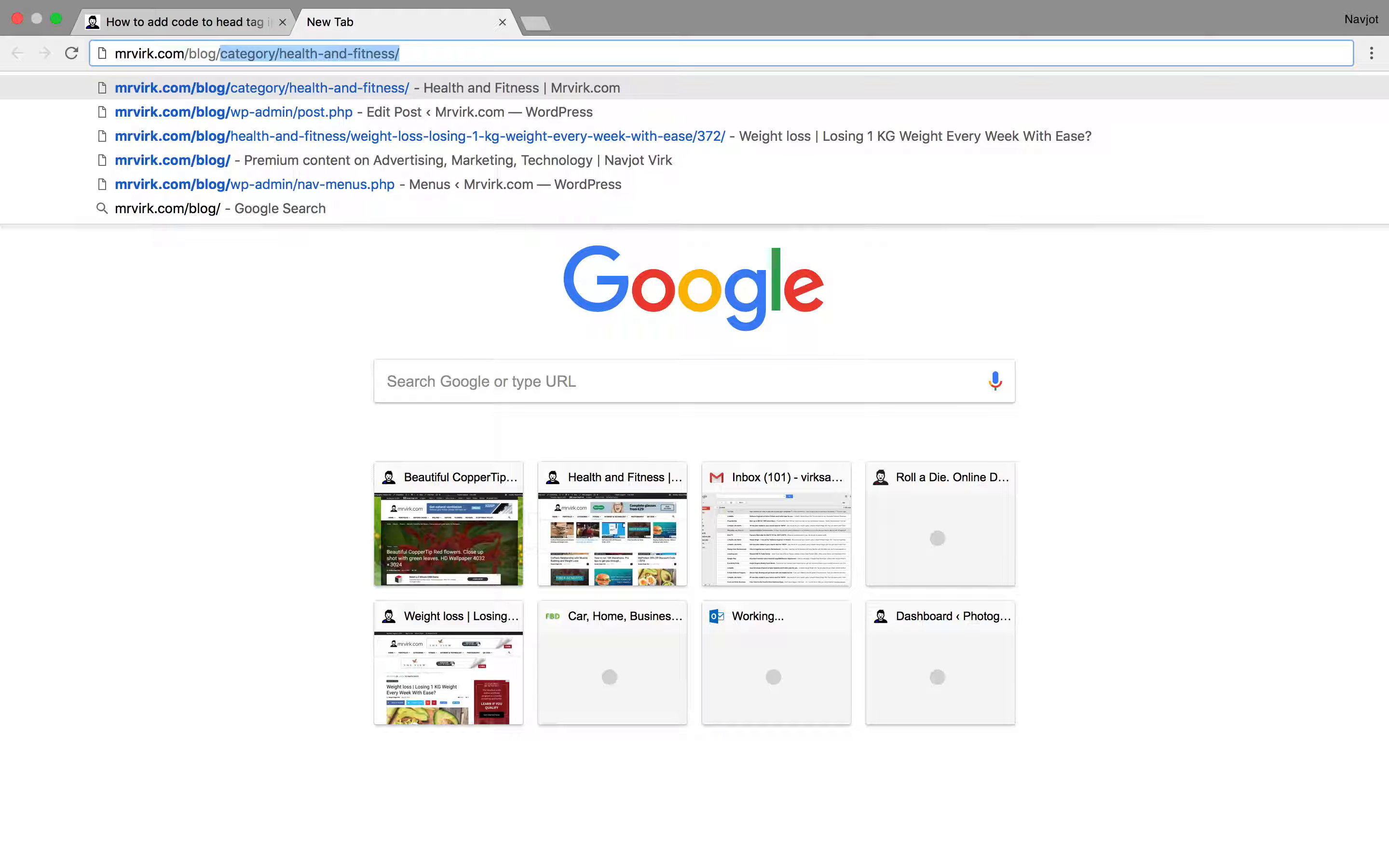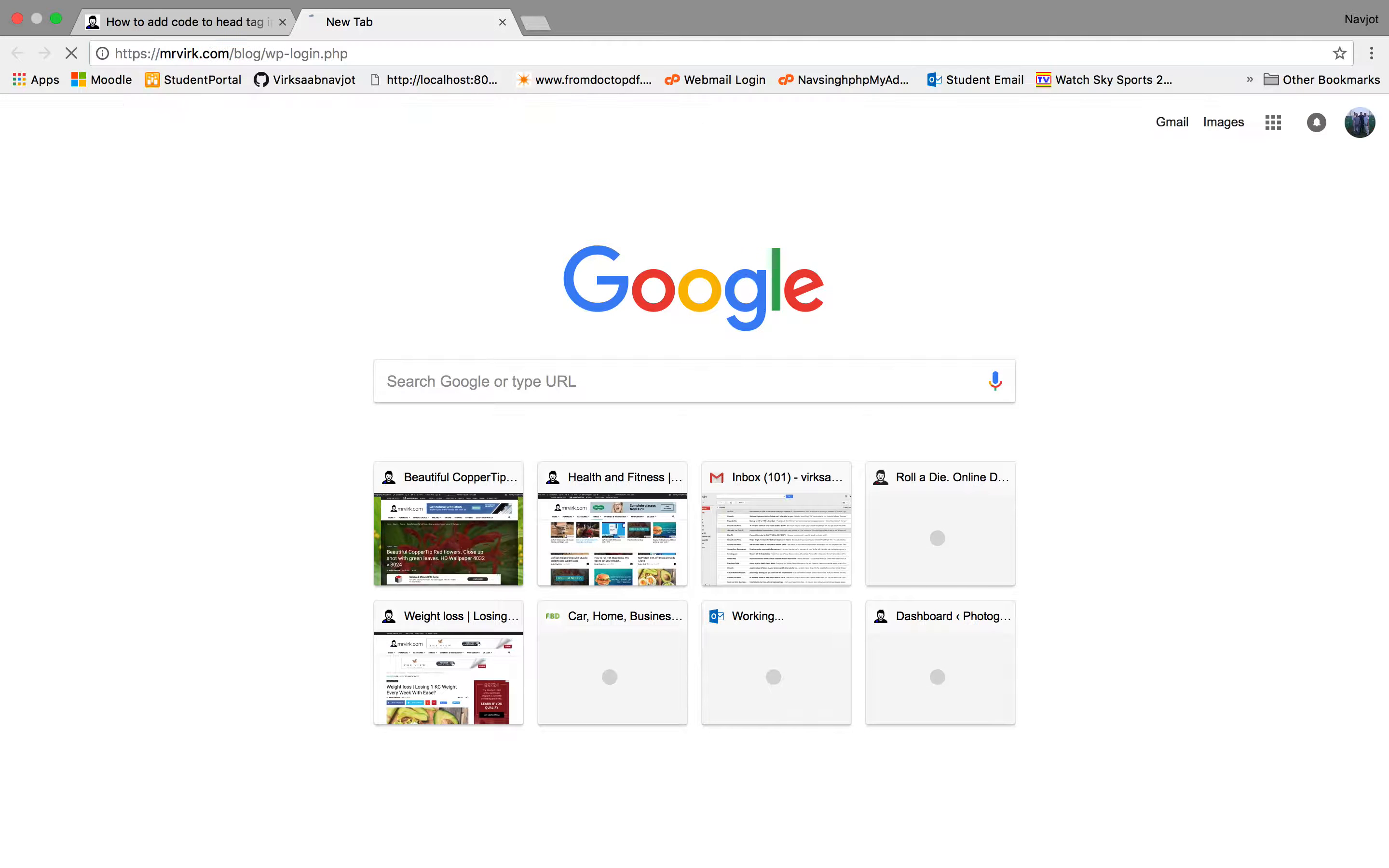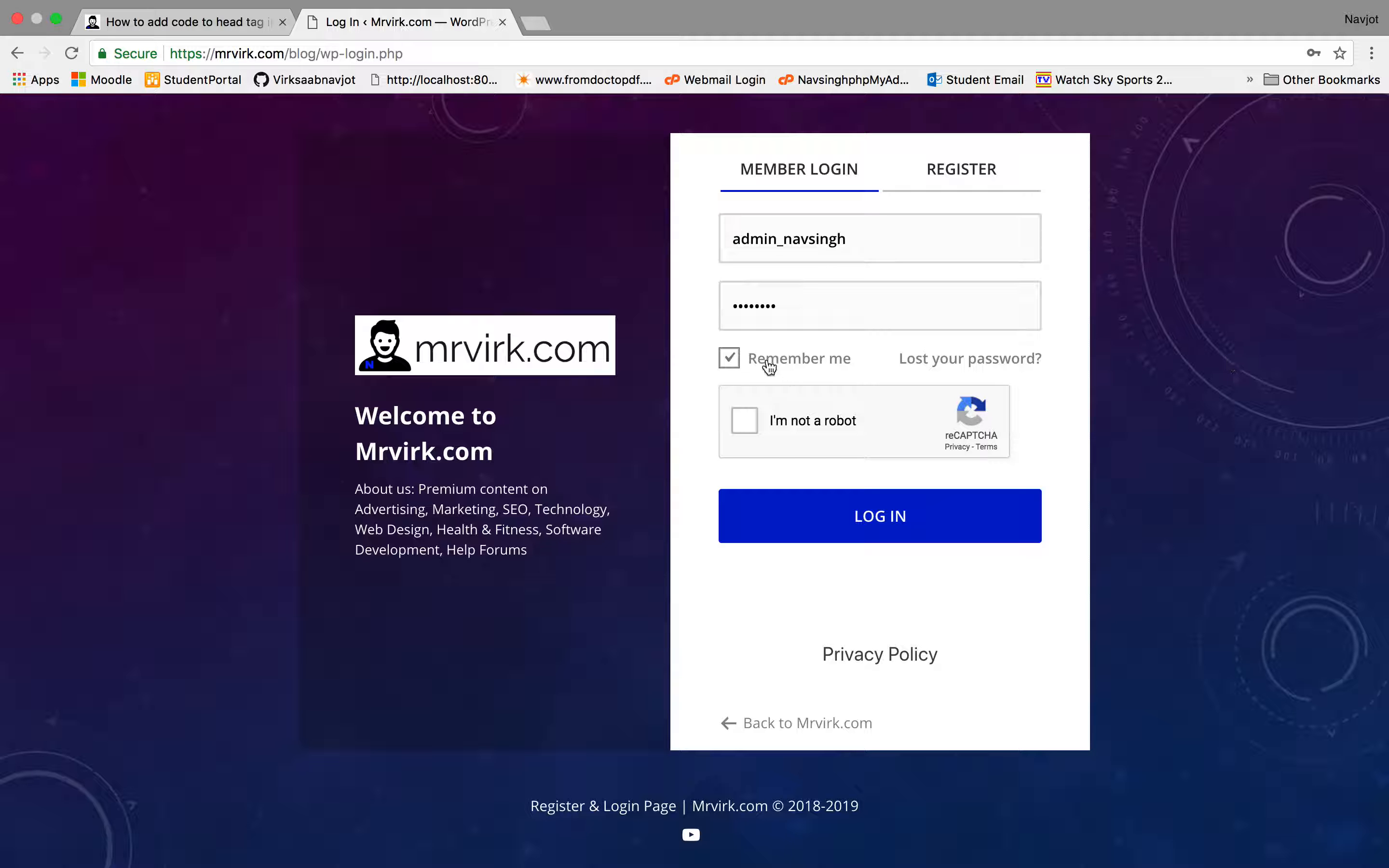This is where my WordPress website is hosted right now. So I'll do WP-login.php and this will give me the login page. So my login page looks different because it's customized, but from here you add your login details and login.